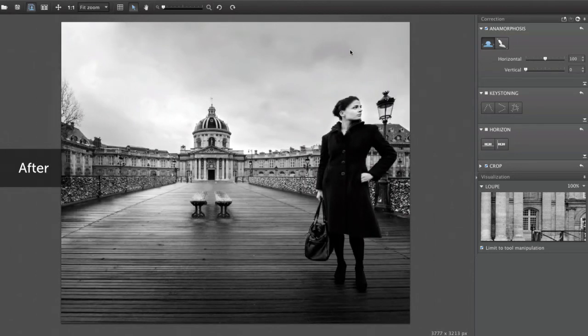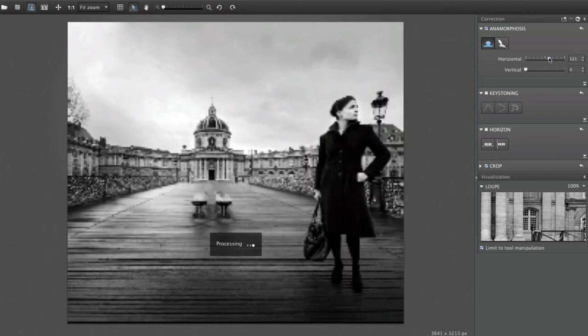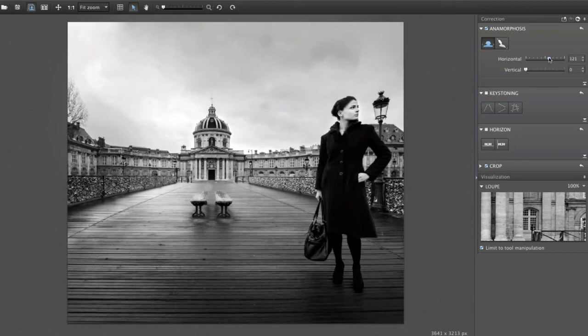We chose a cylindrical correction here to keep the horizontal lines straight. You can adjust the values of this correction along the horizontal axis to get the most natural result possible.